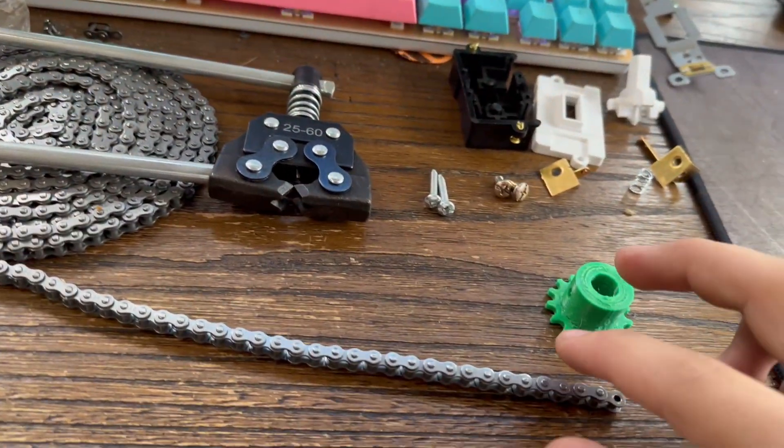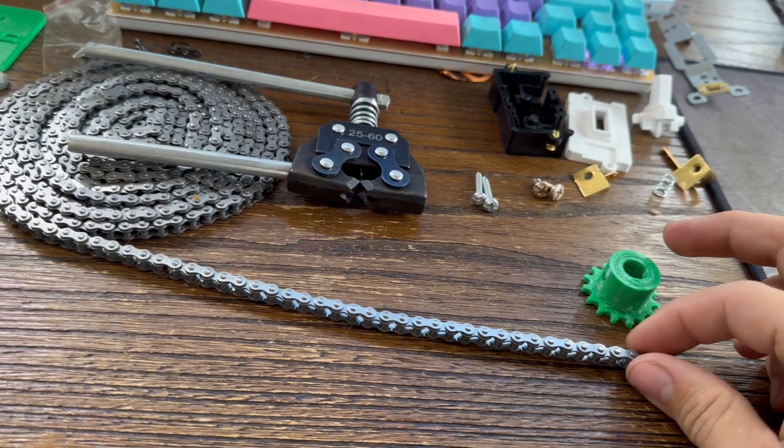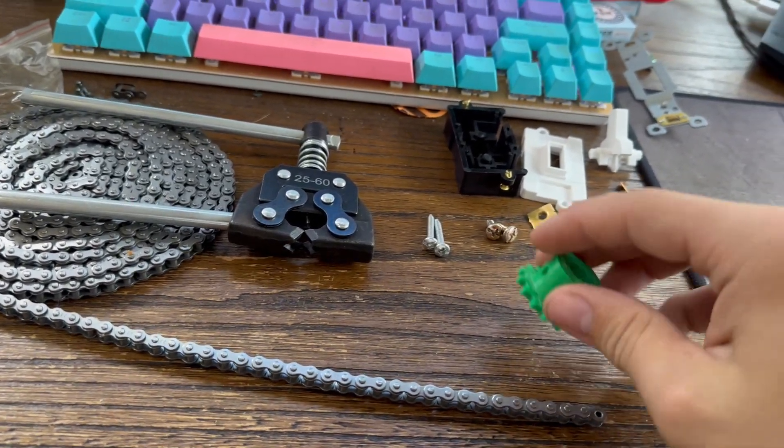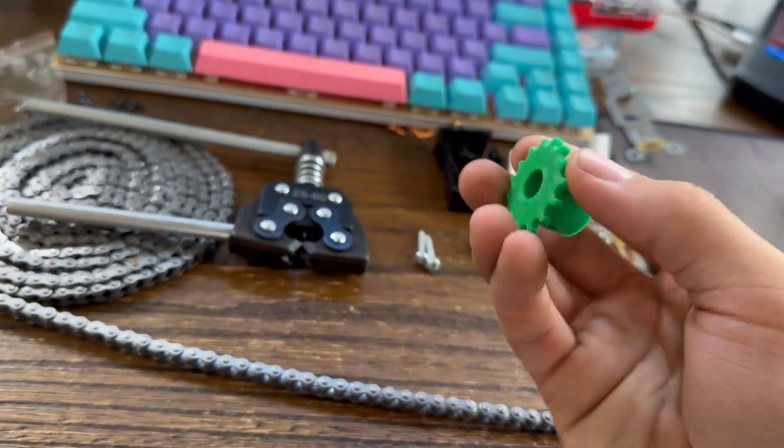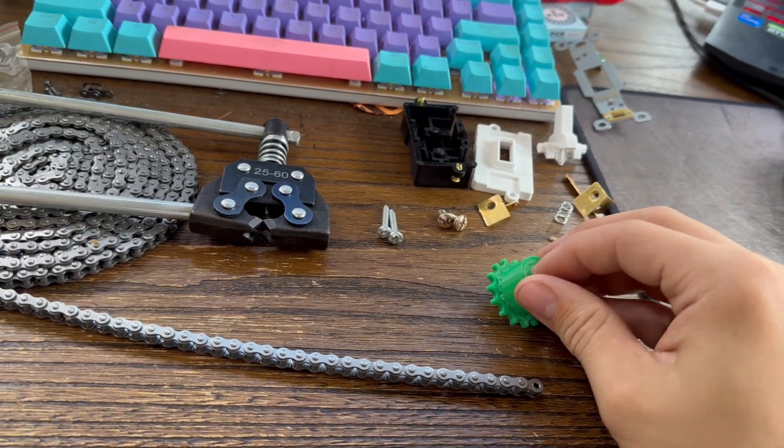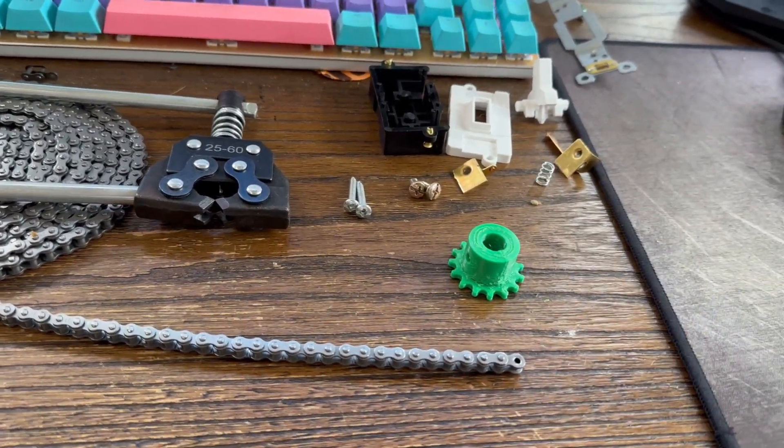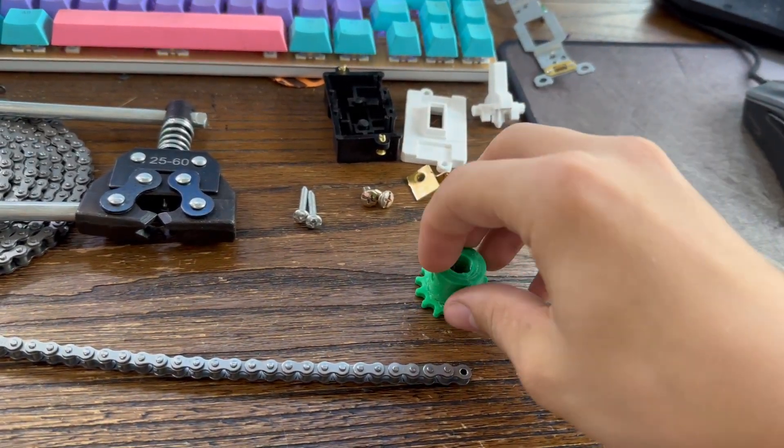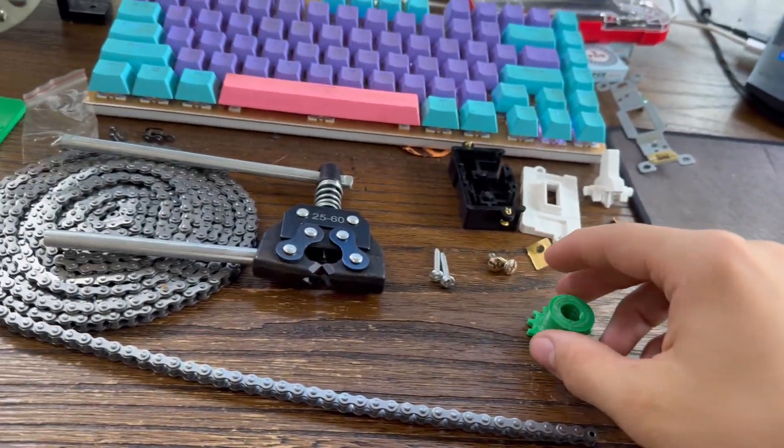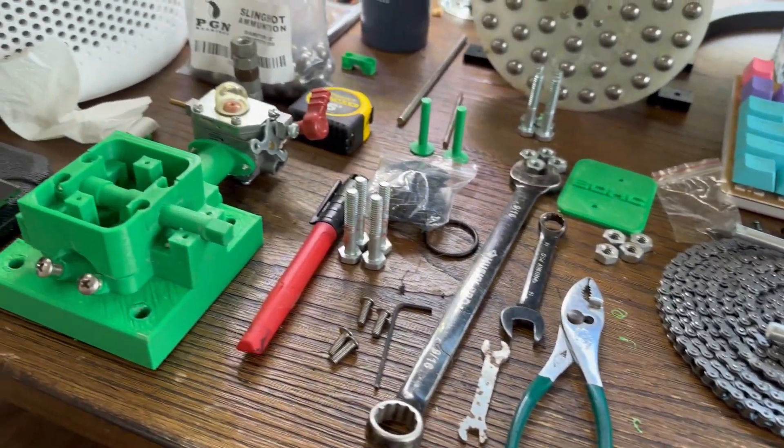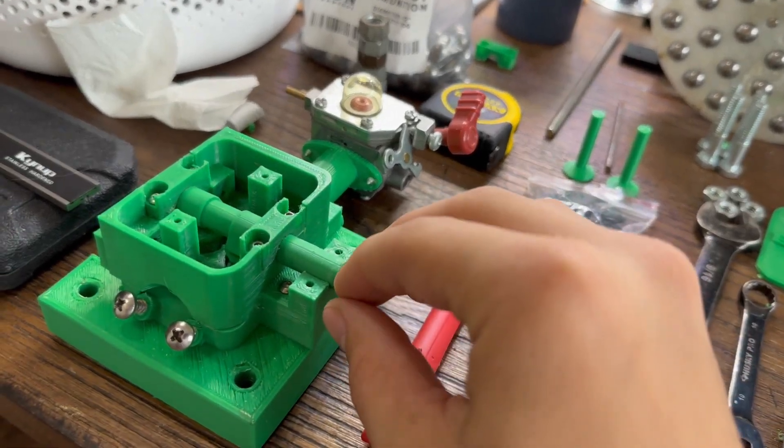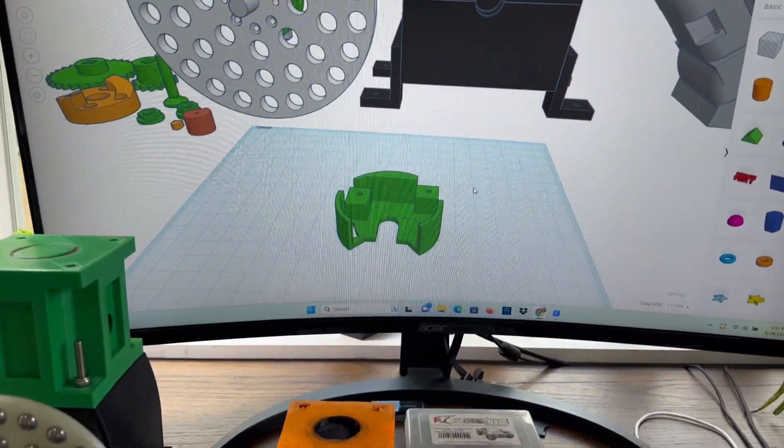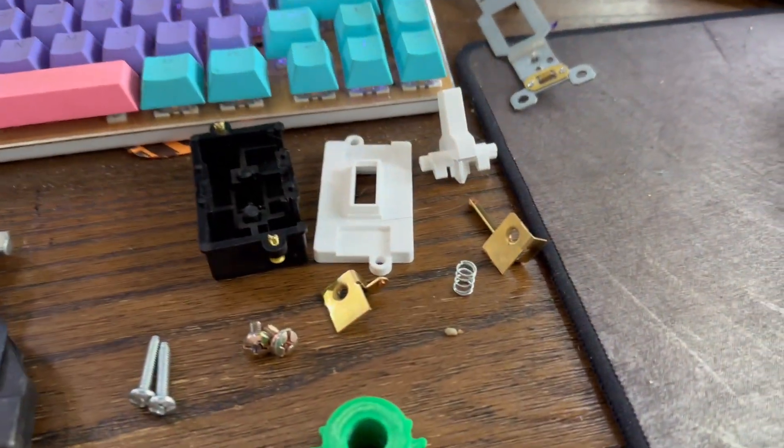I'm using a number 25 chain for the timing chain. It was easier to print that than to try to print a belt and then the pulleys and stuff, so I decided to go with that. I have the sprocket printed for the crankshaft. I'm currently printing the one for the camshaft, which will go on here.